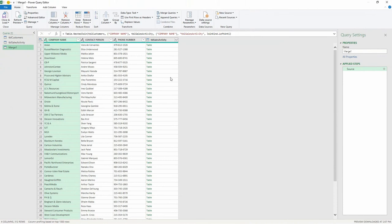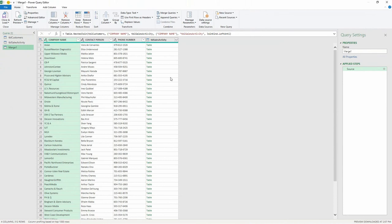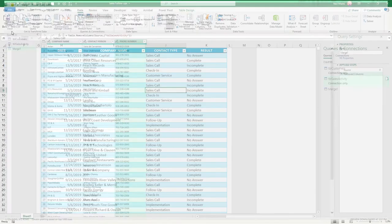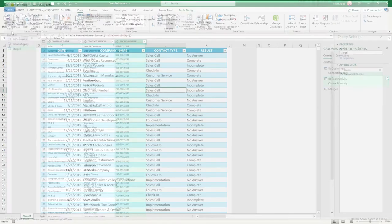I don't really need this merged on table data right here, because this is really just something saying there is no match for these different companies. So I'll remove that column, and then simply choose to close and load that to the spreadsheet alongside our previous information, and hit OK.